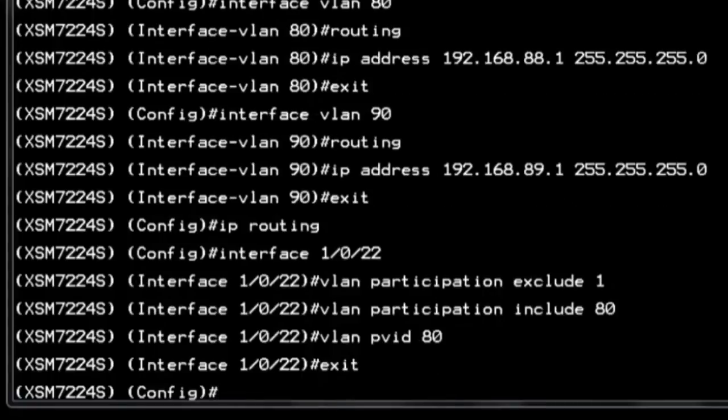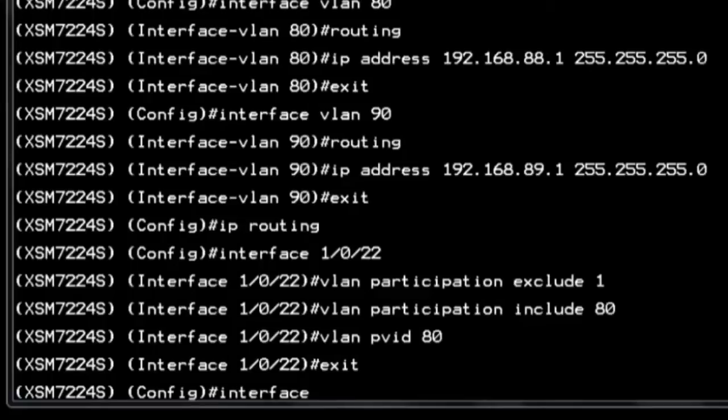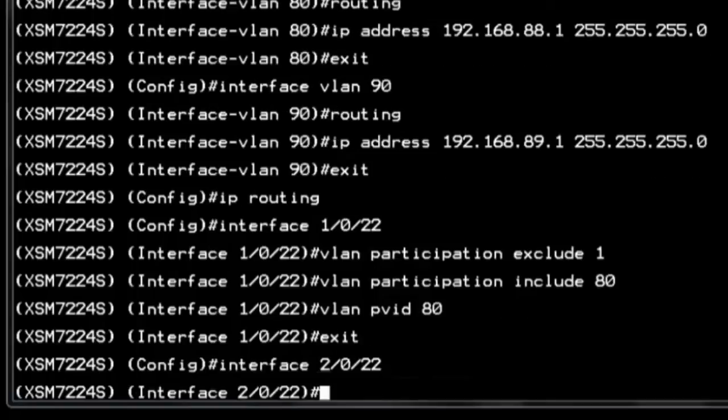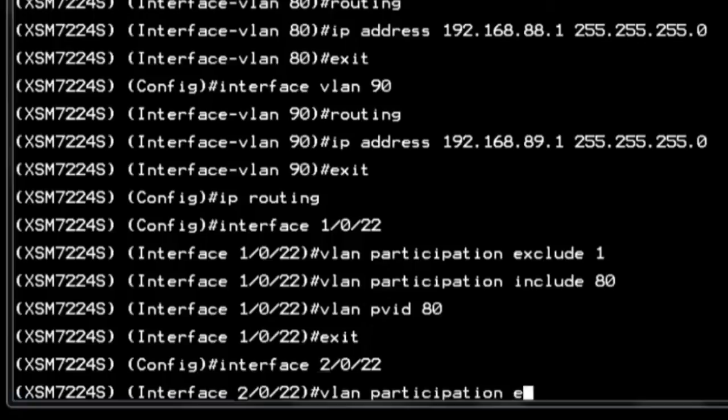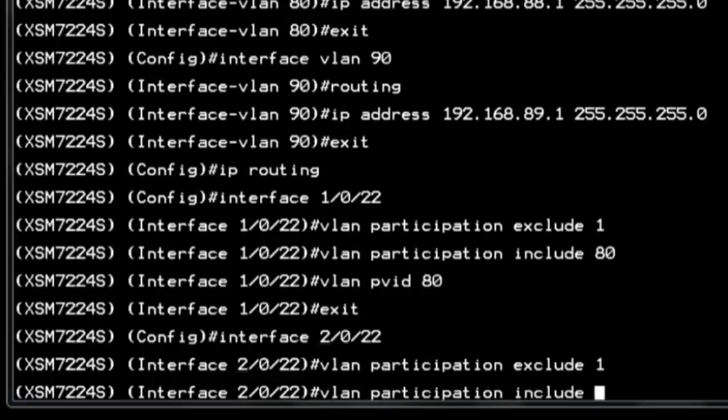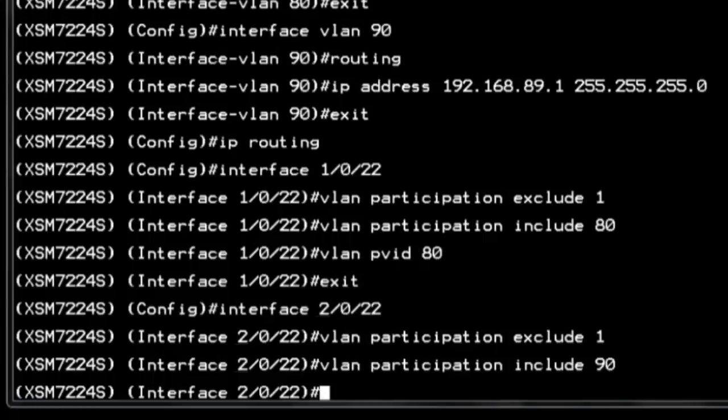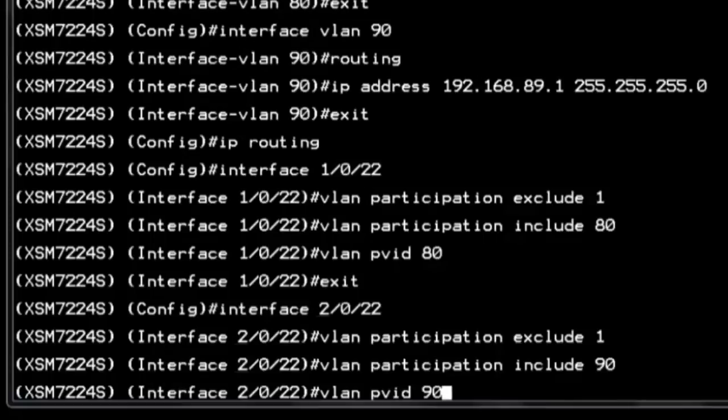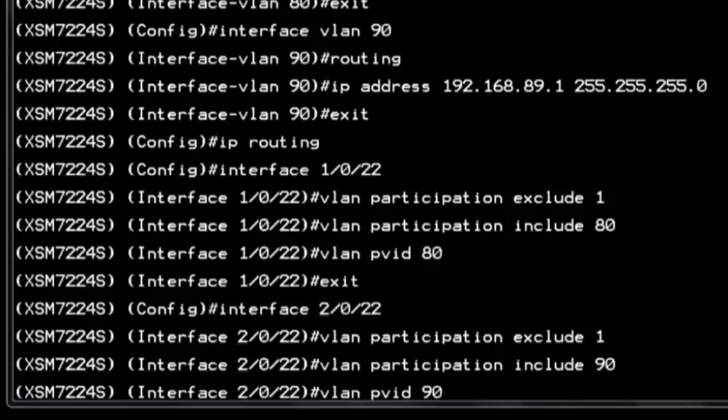Now we go to the second interface. And on the other switch in the stack, interface 2.0.22, we do the same thing. We exclude VLAN 1 and include VLAN 90. Here we set VLAN PVID 90 for primary VLAN ID or native VLAN and exit.